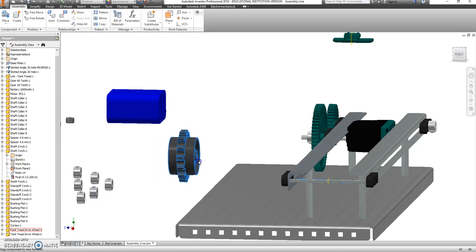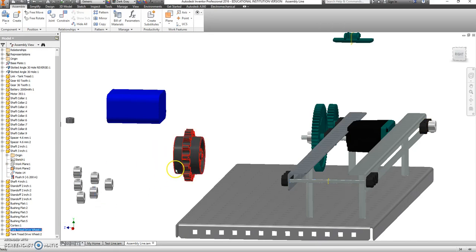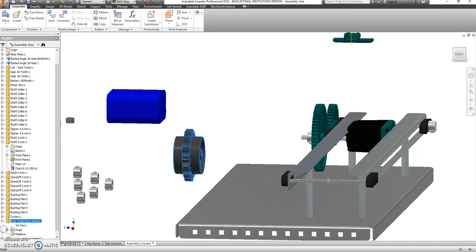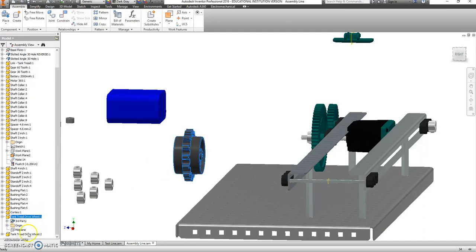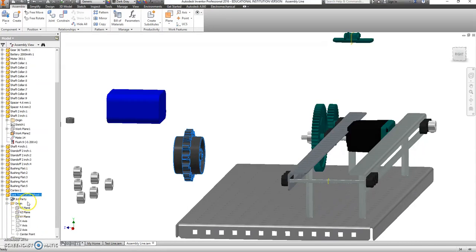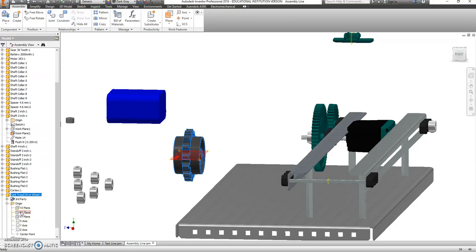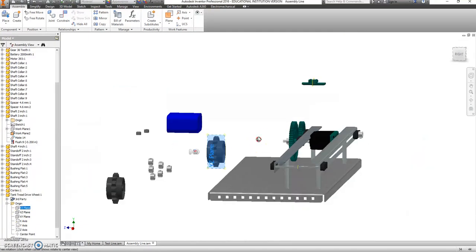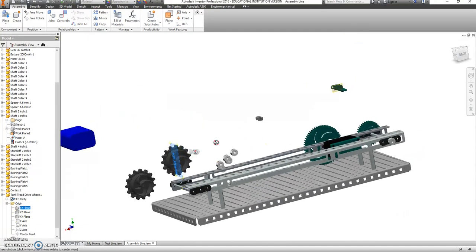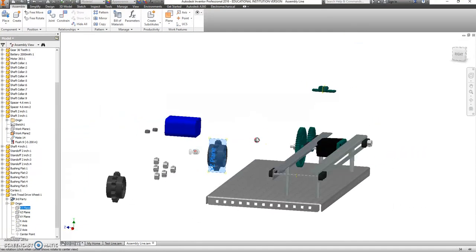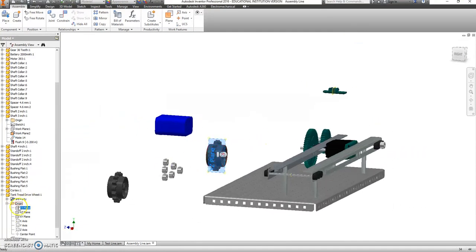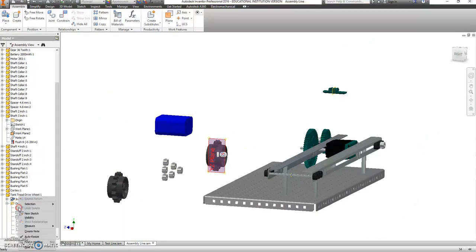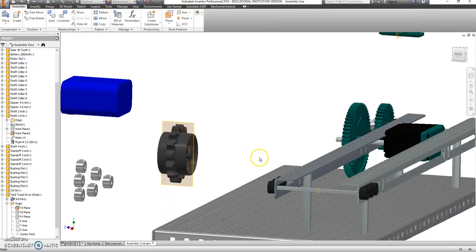I'm going to grab one of these guys. This is a tank tread drive wheel. And I'm going to hit the plus sign next to him. And I'm going to right click on... Well, first you have to expand the origin. I want this. Oh. None of those. Is it this one? It's that one. Okay. The YZ plane. Let's make that visible as well.